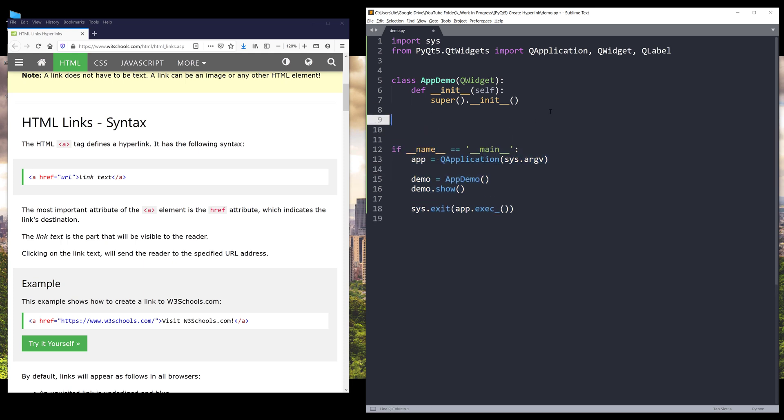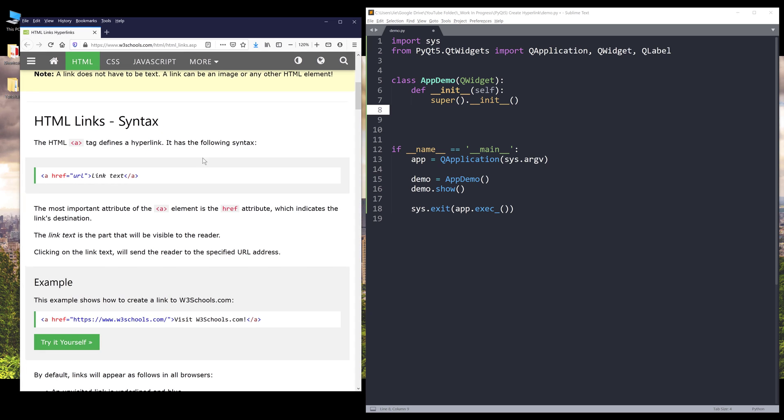Alright, so before we can create a hyperlink or hyperlinks, we need to understand how to create hyperlinks using HTML markup. Here's a brief documentation showing you how to create hyperlinks in HTML. First, we need to insert the A tag. The A tag defines a hyperlink. Inside the A tag, we need to use the href attribute and provide the link followed by the text you want to display.